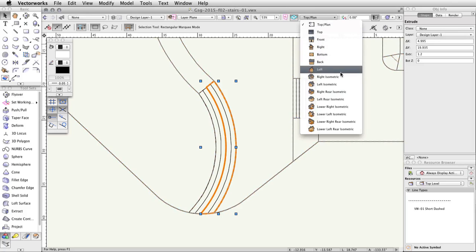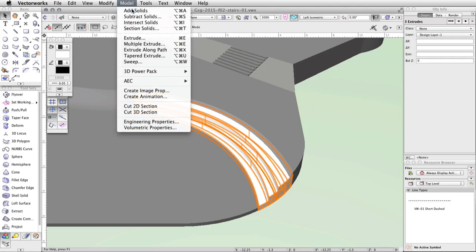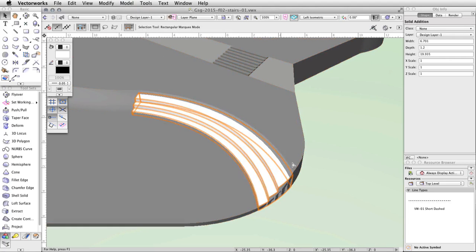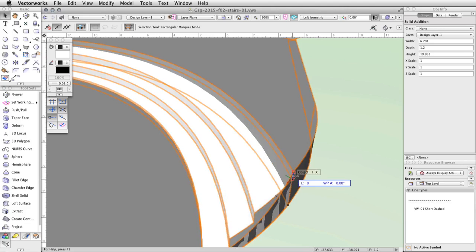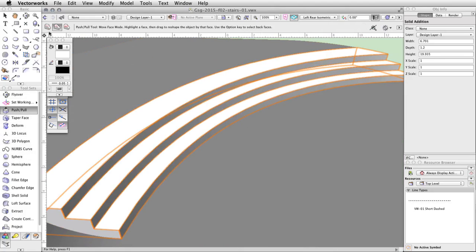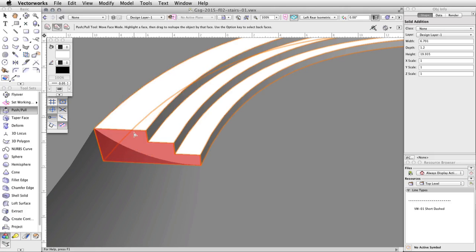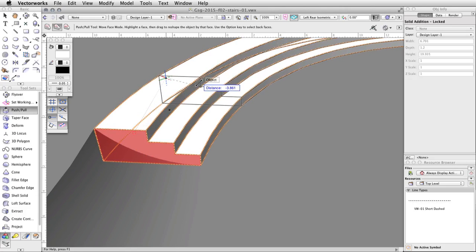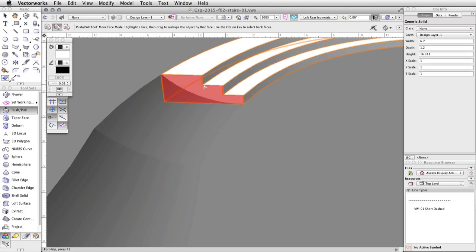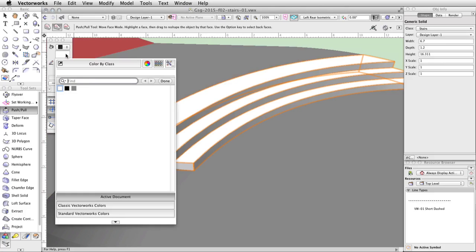Switch to a left isometric view, select all three extrudes, and go to Model > Add Solids. Press the B key to activate the X-Ray Select mode. Click and drag the top right corner of the stairs so that it intersects with the top edge of the curved face — the Smart Cursor object slash Z will appear. Switch to a left rear isometric view, activate the Push/Pull tool in the 3D Modeling toolset, and enable the second mode, Move Face mode. Move your cursor over the left face of the stairs — the face will highlight in red — click once and move the face inward. When the floating data bar shows approximately negative 4, click once to complete the action. With the stairs still selected, in the Object Info palette, set the class to Stairs. Finally, set the fill color to the same gray as the concrete base in the Attributes palette.